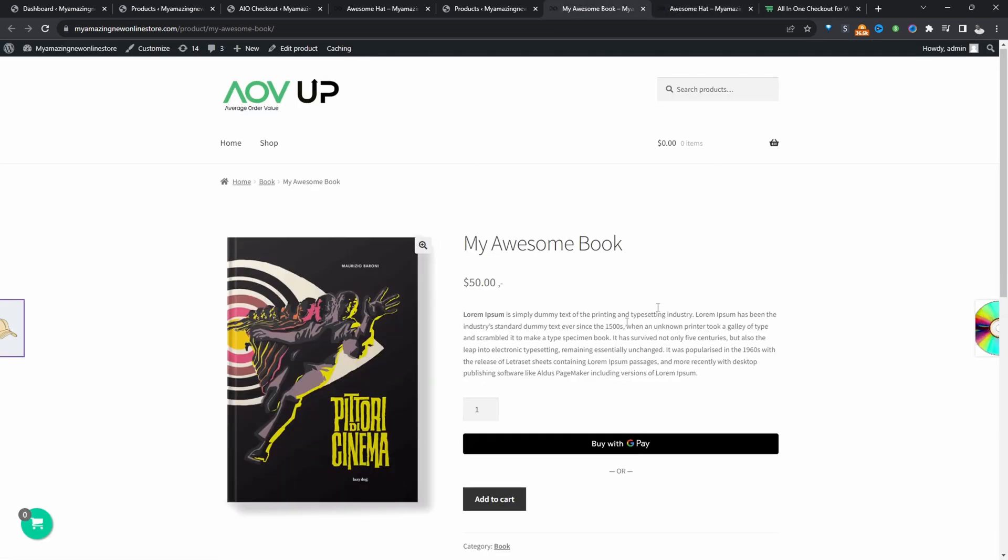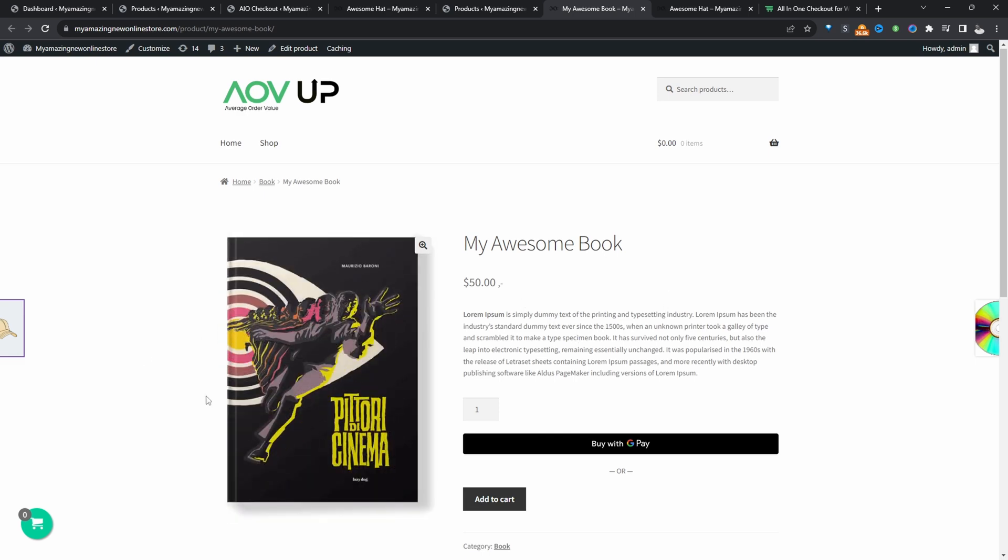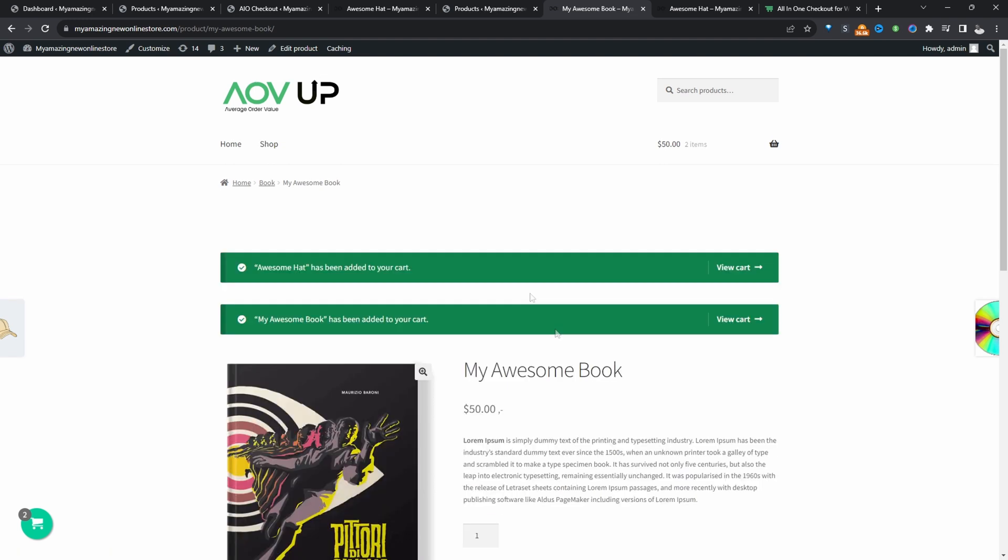But if they purchase this awesome book product, then we'll give them the hat for free. So let's go ahead and test this out. Let's add this to our basket.